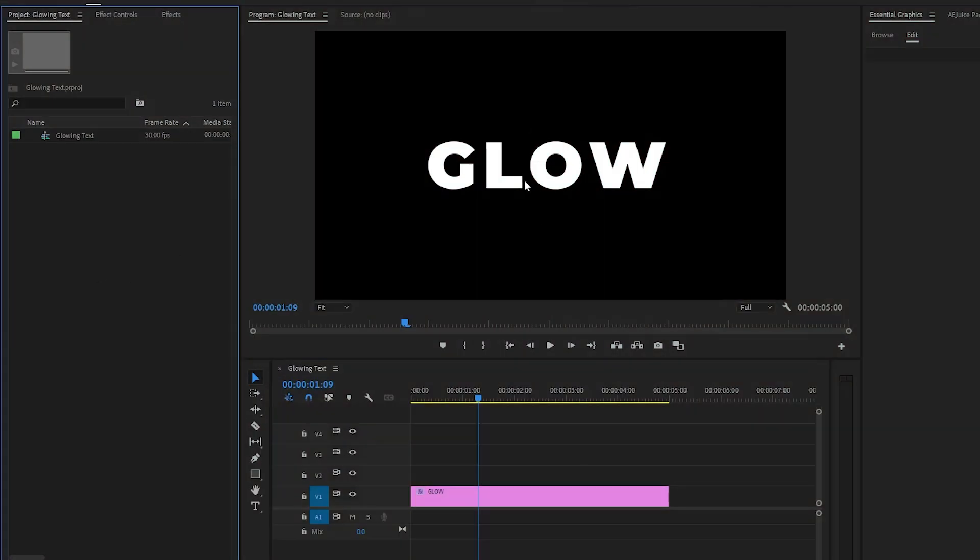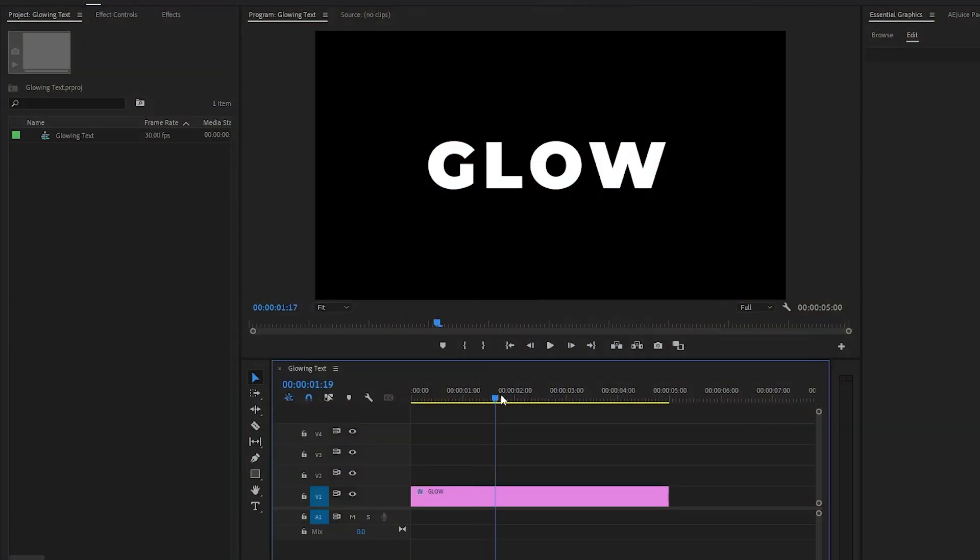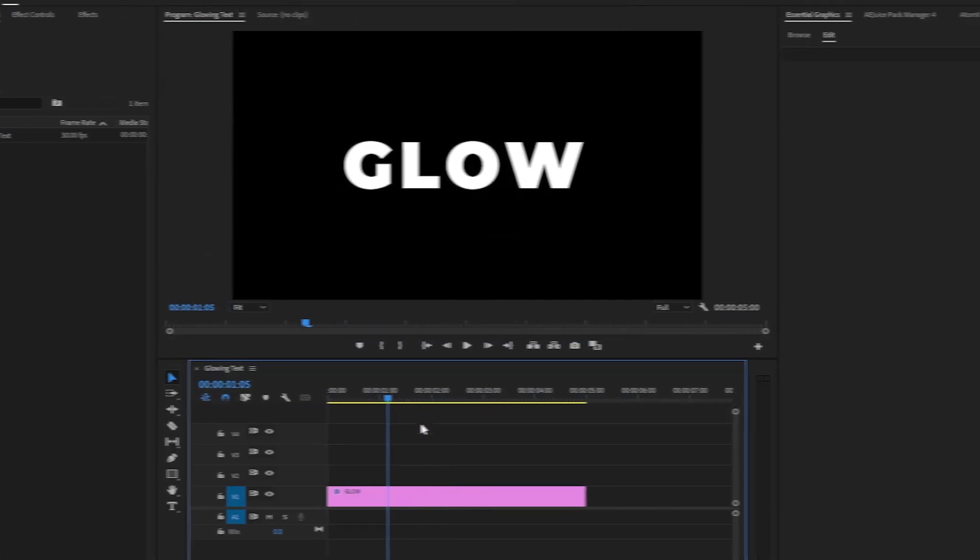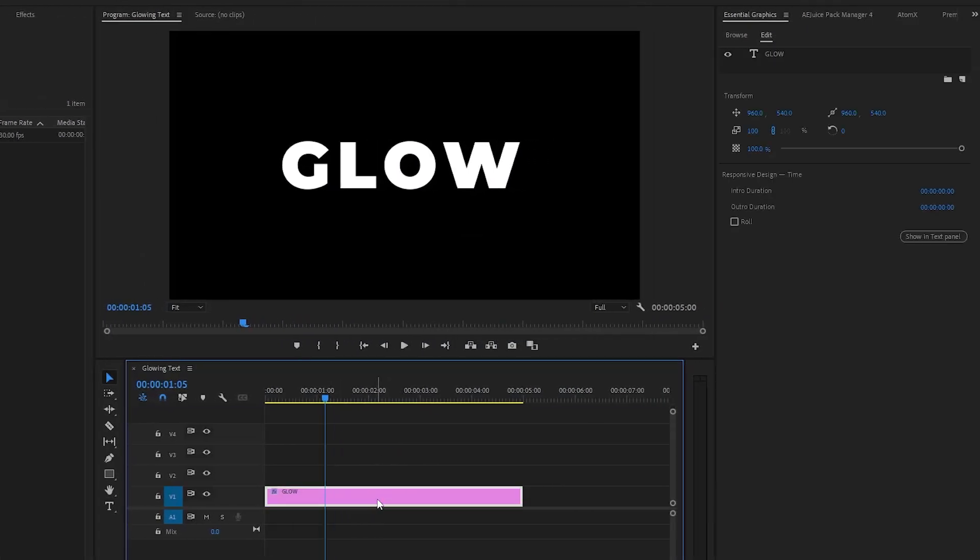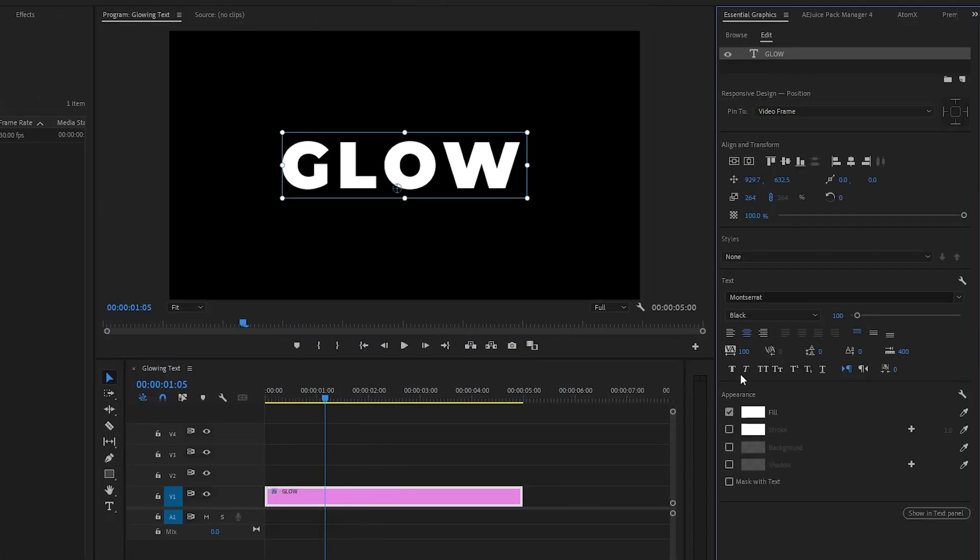As you can see on the timeline, I have already got a text. You can type any text that you want. Also, we can adjust the text from the Essential Graphics panel. You can make the text bigger, change the font, and align the text horizontally and vertically.